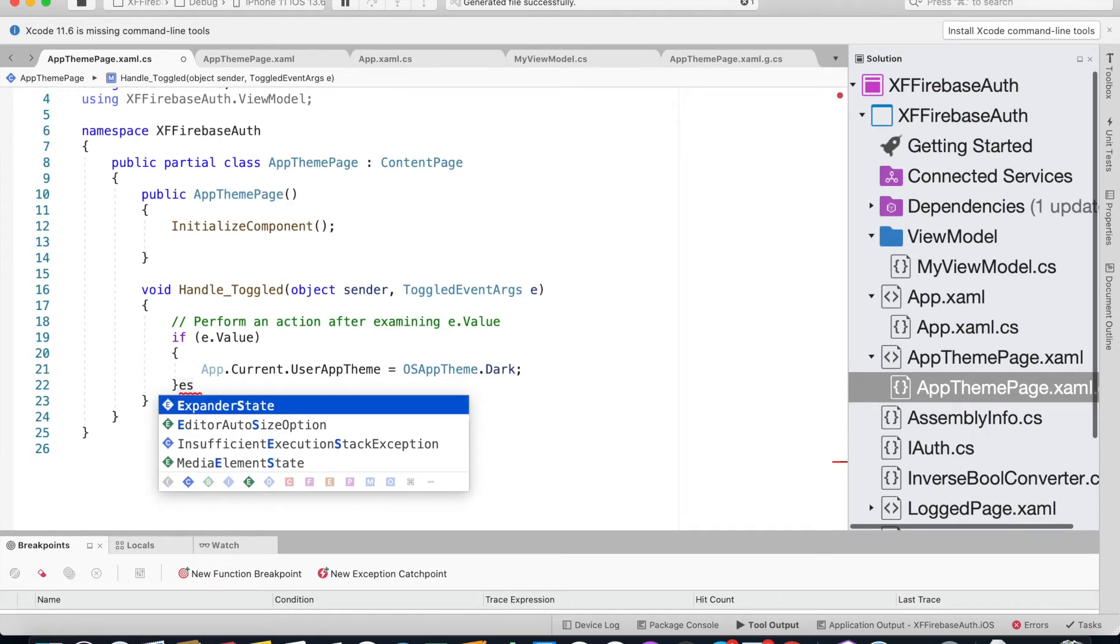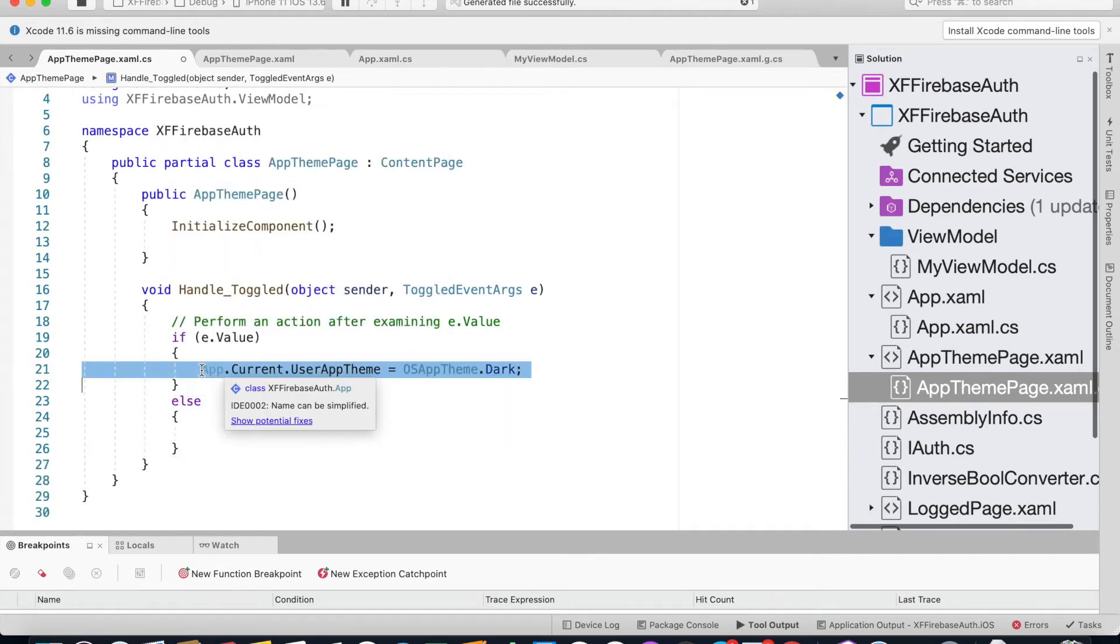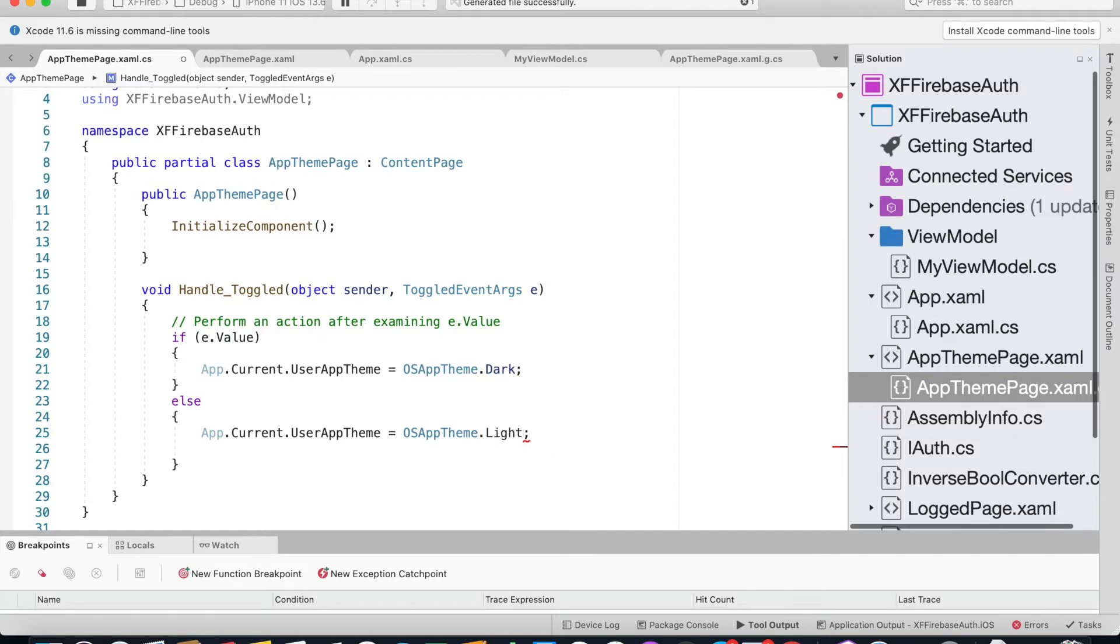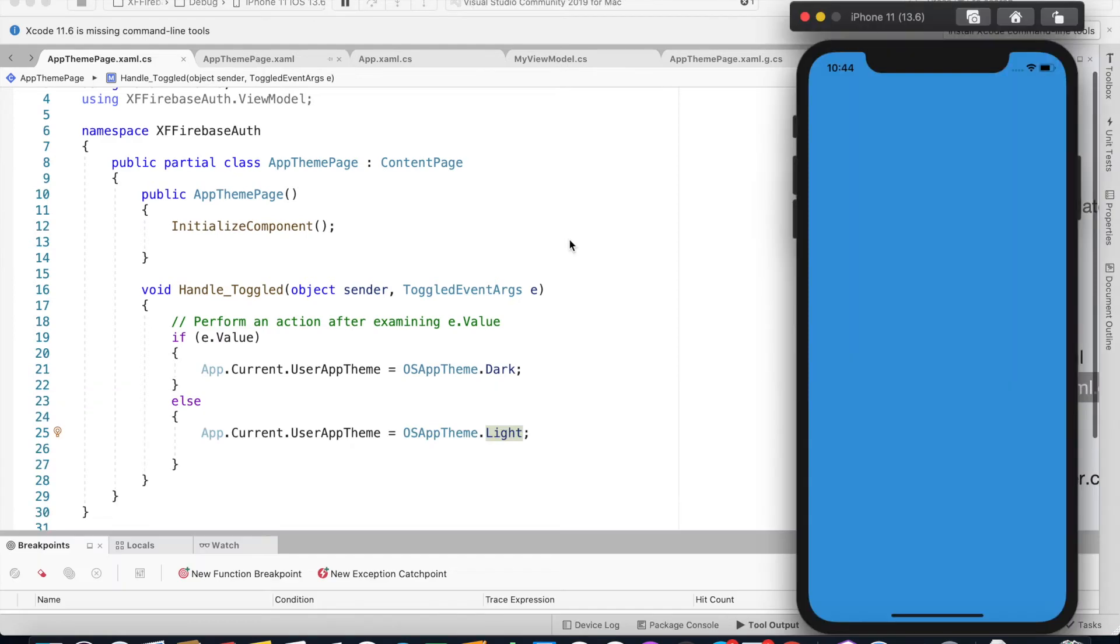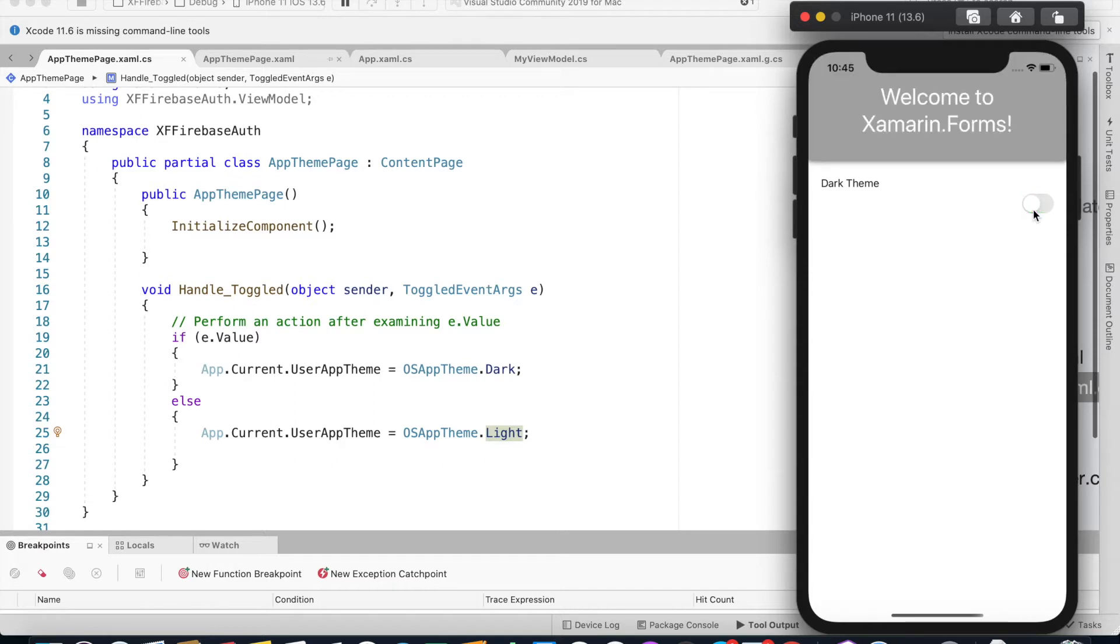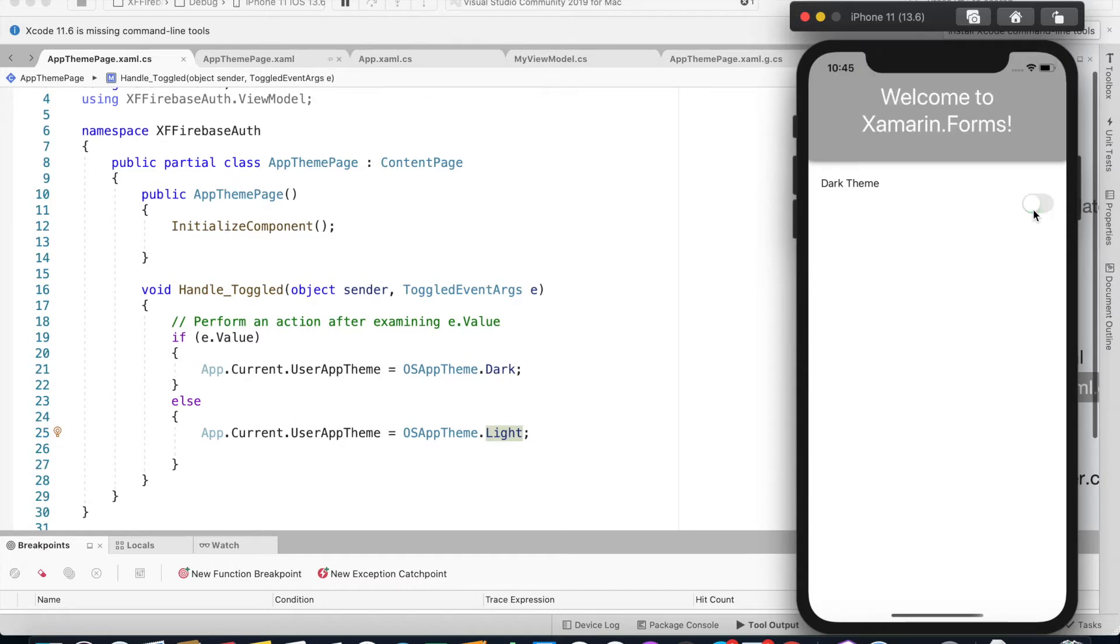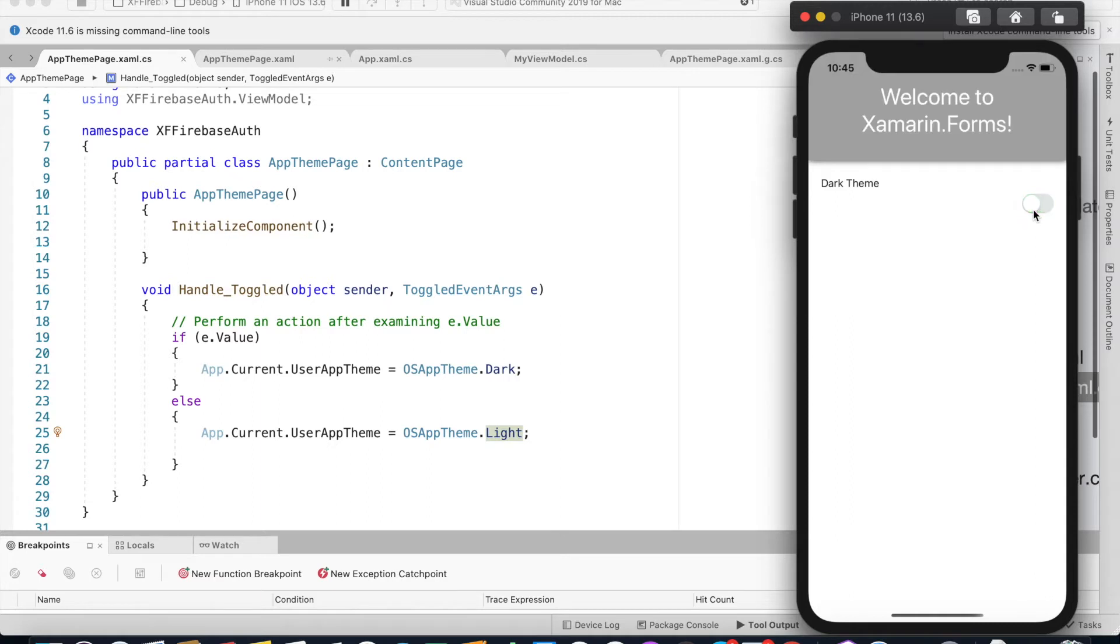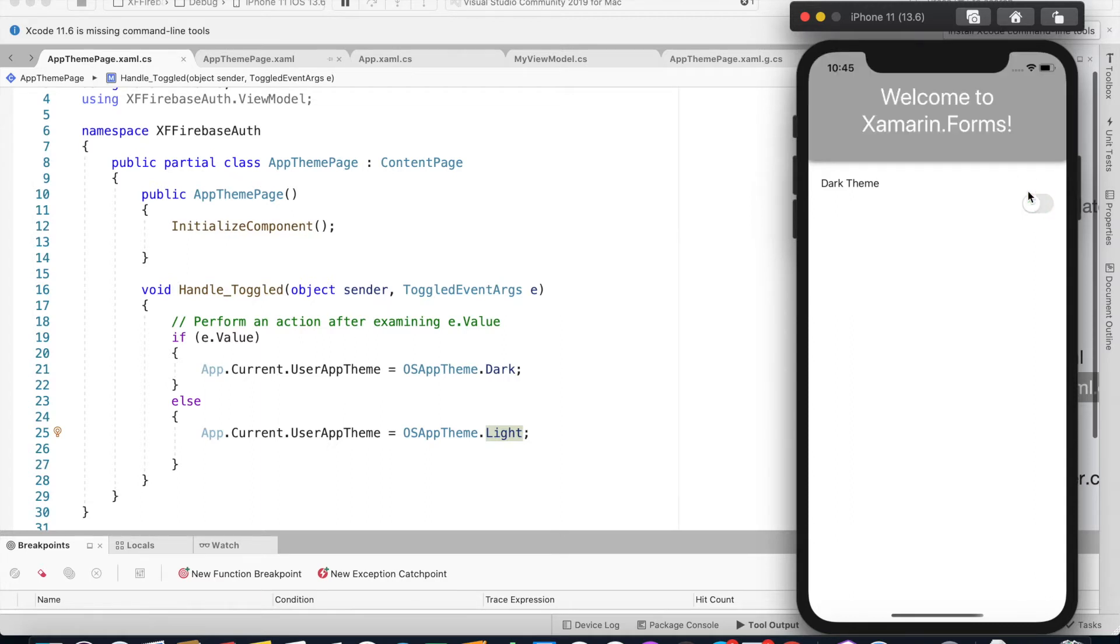Else we could just say it's light. Let's save it and run the code. If we switch between this, we change the background color of this frame to black or dark gray.